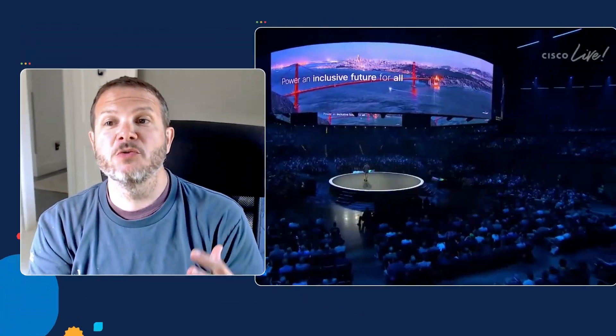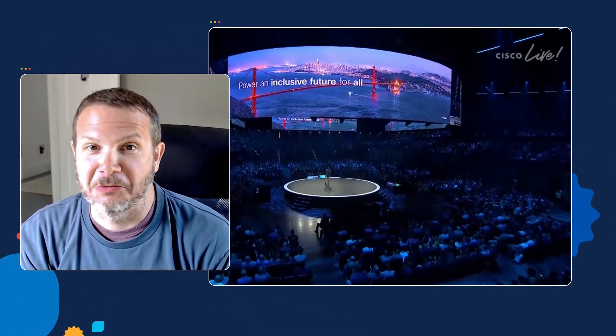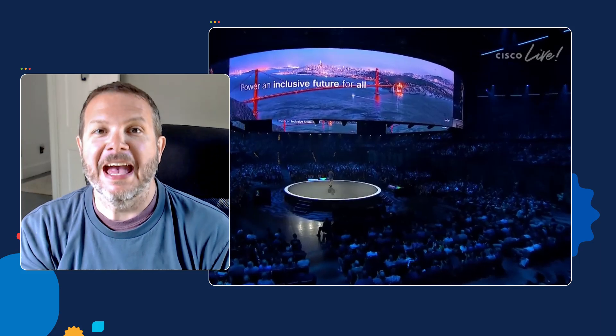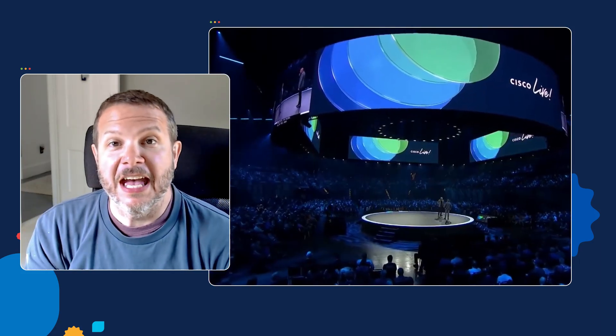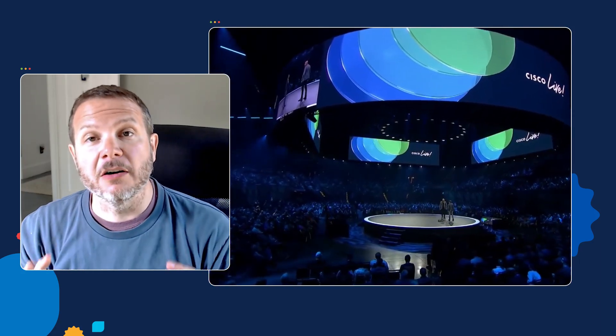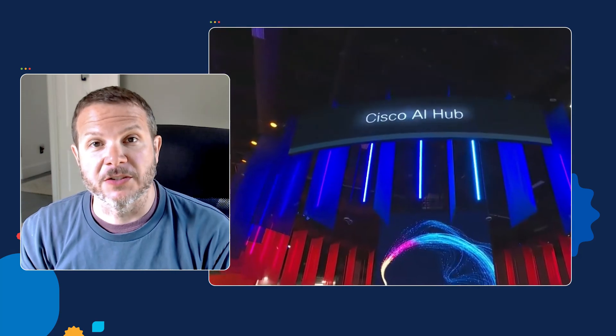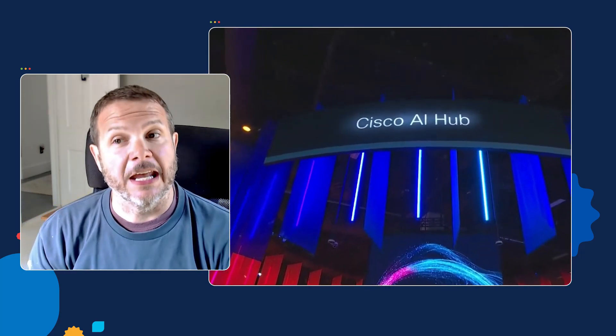Hey there, everyone. Hank Preston with Learning and Certifications here, and I'm fresh off Cisco Live 2024 in Vegas last week. As always, the event was fantastic, and this year the topic everywhere was artificial intelligence, specifically Gen AI.